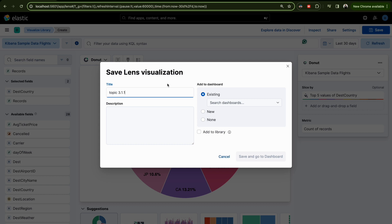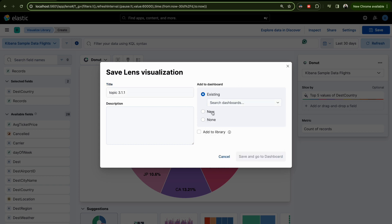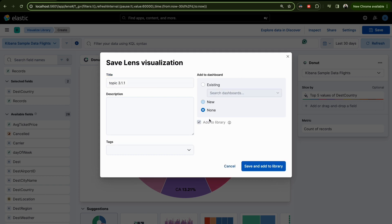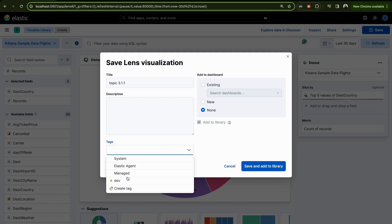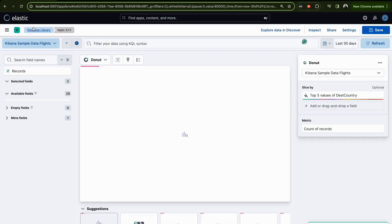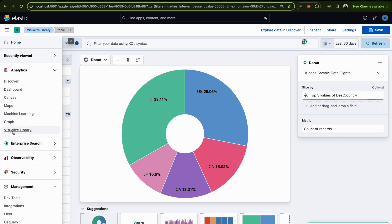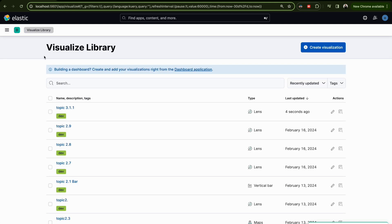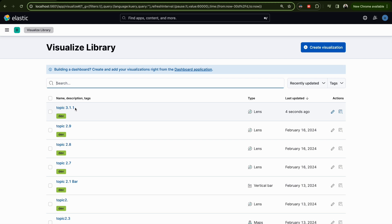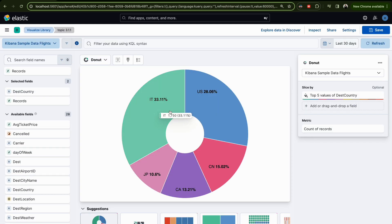Save the visualization — for example as 'Topic 3.1.1' — set the folder to None, give it a tag, and save. Then verify by opening it and confirming the name 'Topic 3.1.1' appears with the correct visualization.